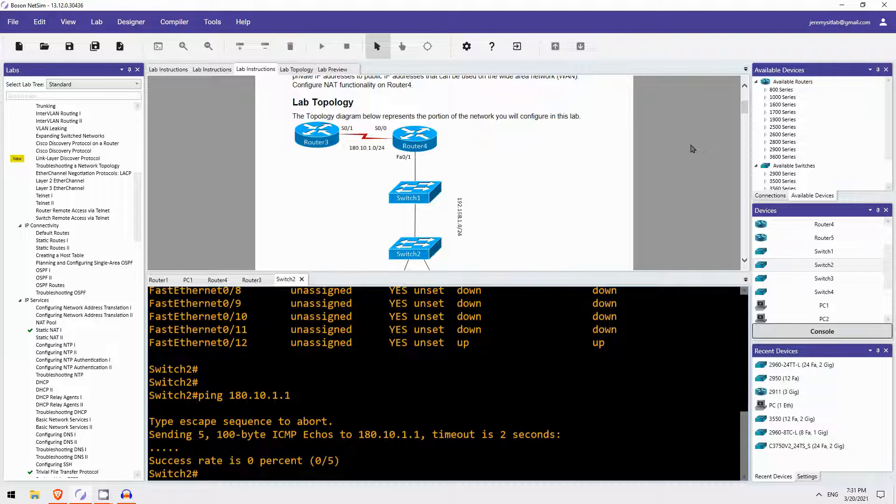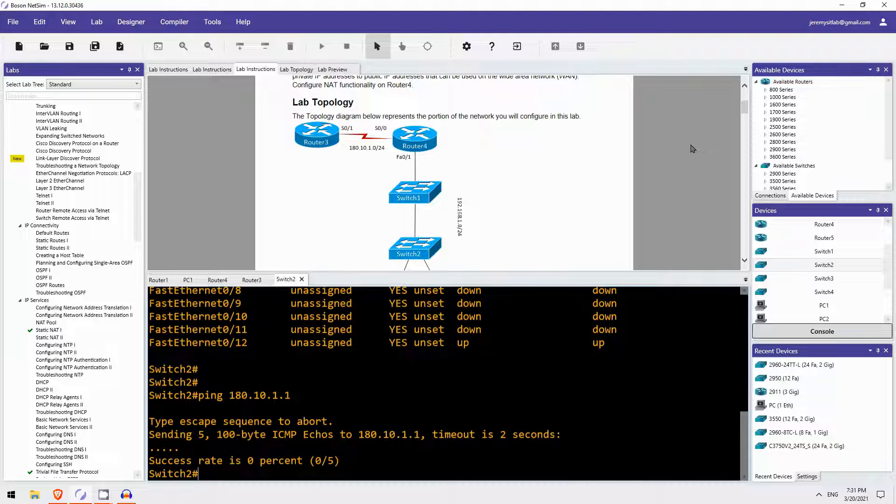So that was a quick look at a lab in Boson Software's NetSim for CCNA. NetSim has over 100 guided labs like these. Some of them are pretty short and simple, like this one, but then some of them are actually quite difficult and complicated. So I think it's a great study resource, a great labbing resource, for the CCNA. If you want to get NetSim, please follow the link in the video description.